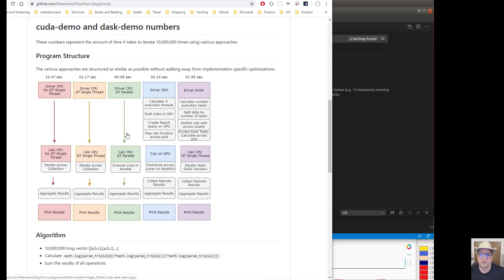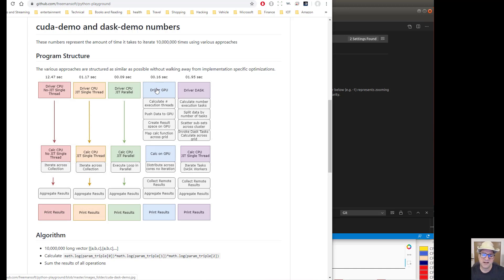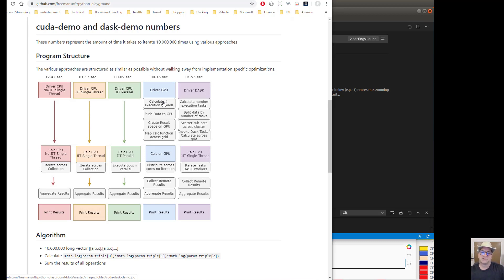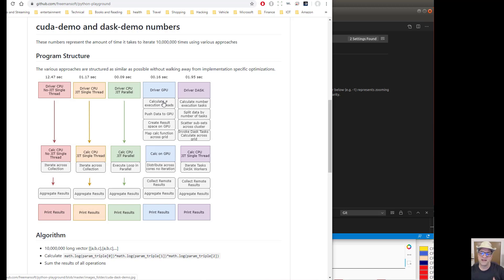So the way this works is I have a driver module, and what the driver does is it basically calculates the number of execution threads. It goes out and it looks at the GPU and it figures out how many GPUs we've got and how much memory they've got on them, and we calculate the number of threads that we're going to run. So I've got 10 million executions that are going to happen in so many threads. On my machine, that'll be like 2,000 threads. So 10 million go through a 2,000 funnel. So the first thing we do is we calculate that.